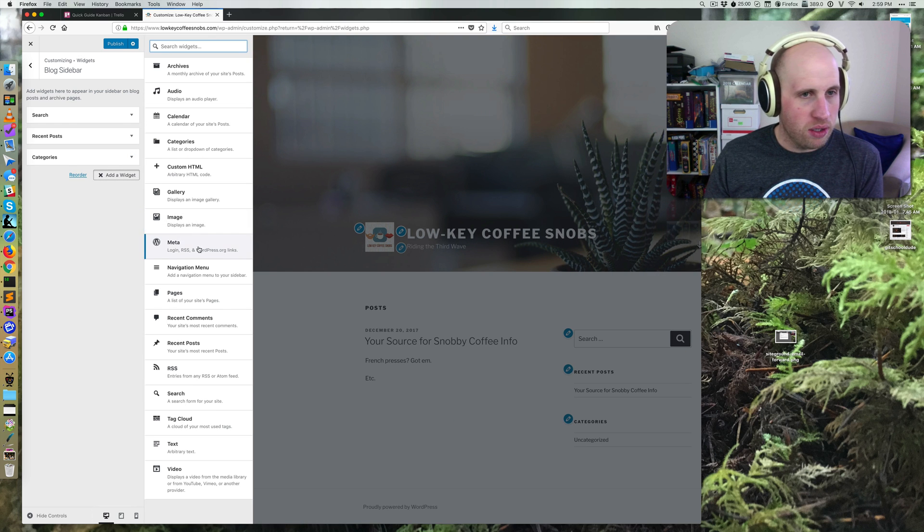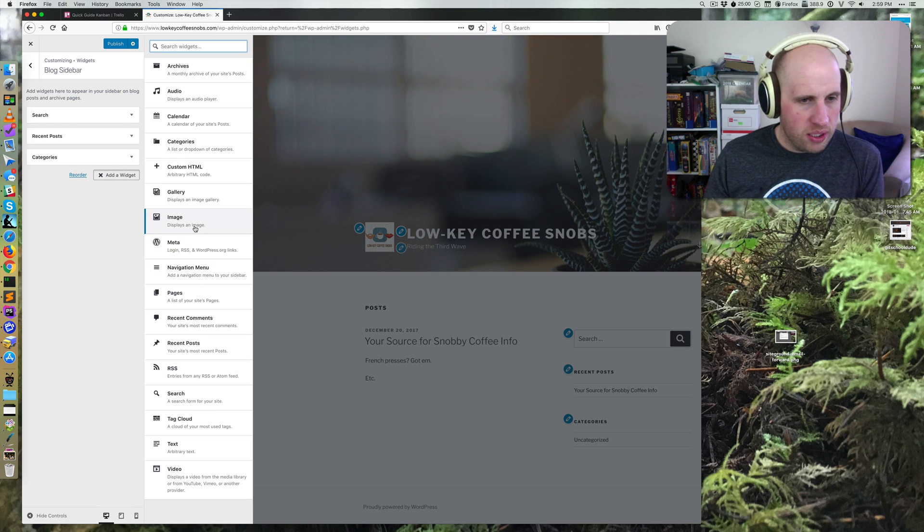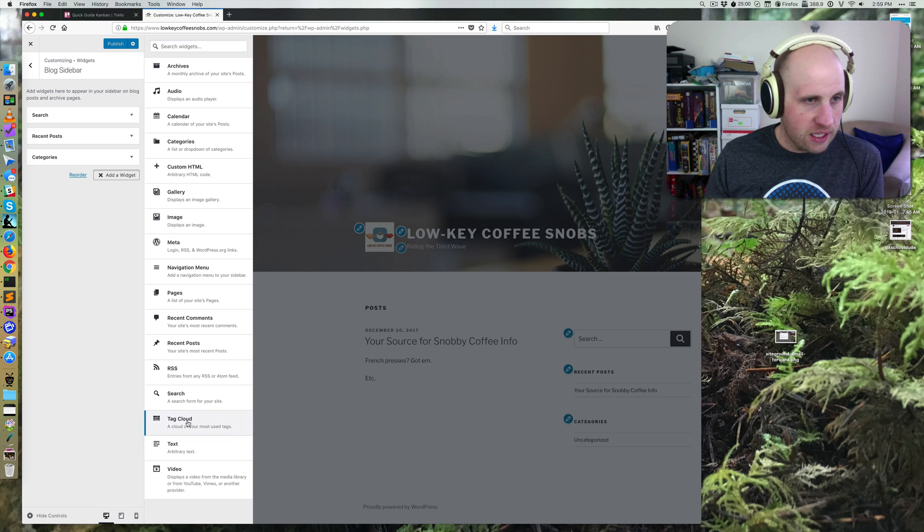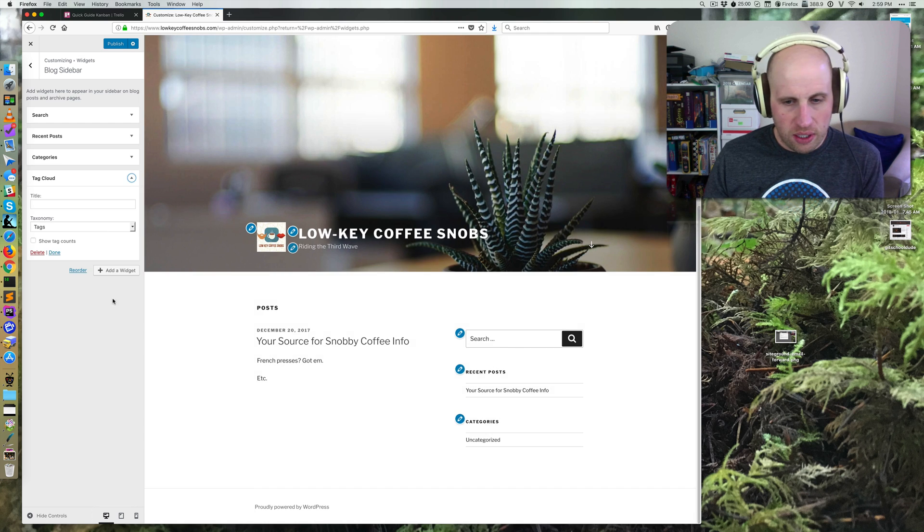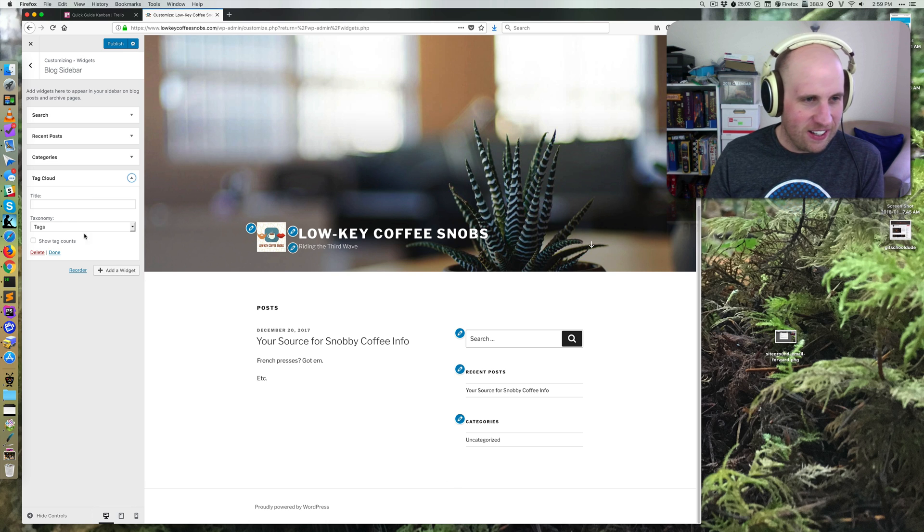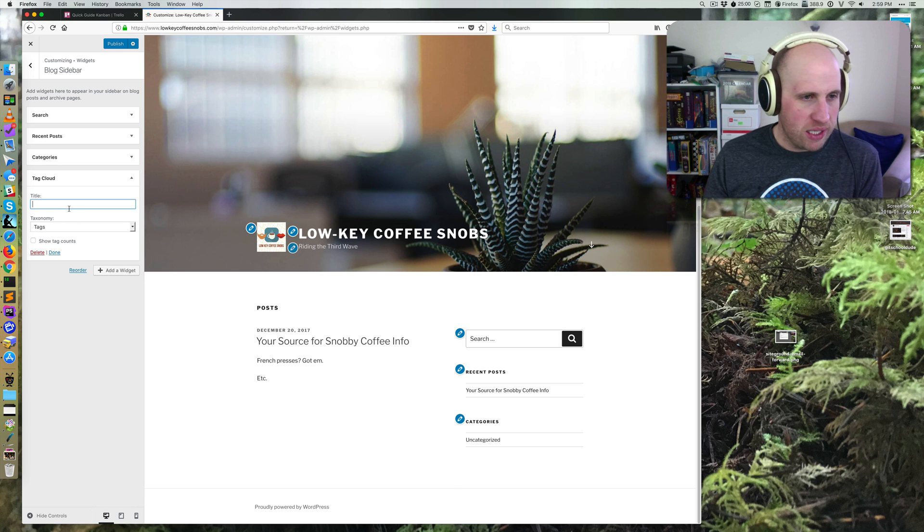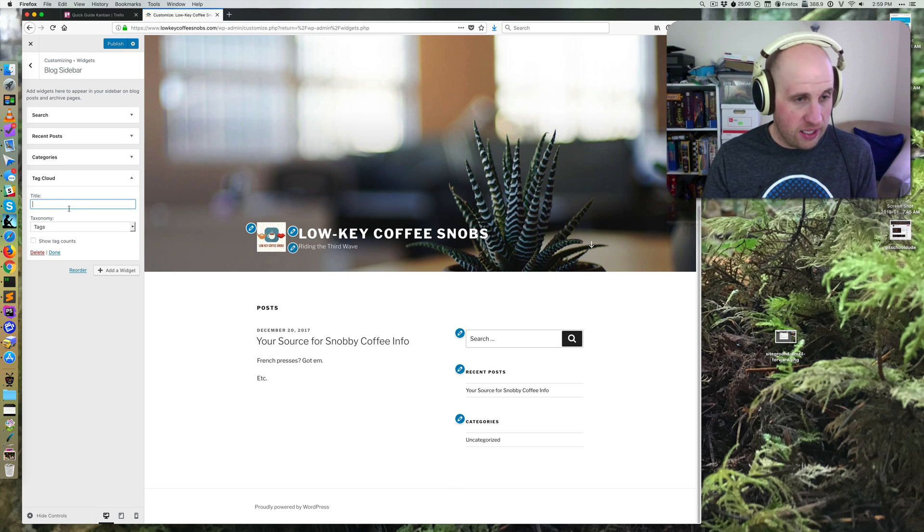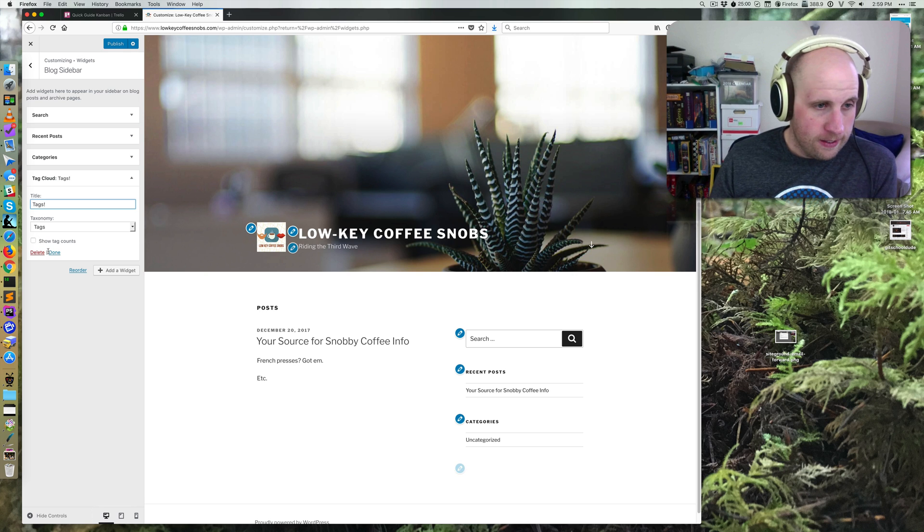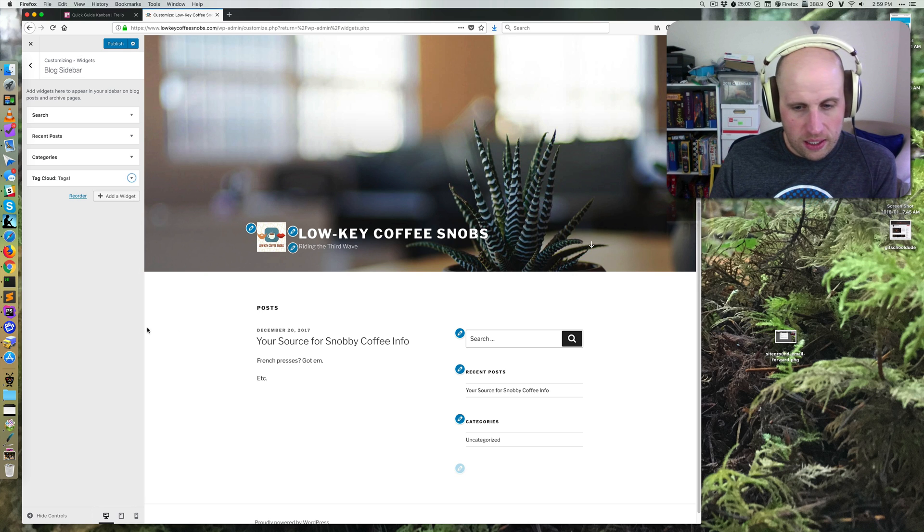I might want to add one though. Maybe I want to put in a tag cloud under the categories. Well, the site has no tags, but basically if I just say tags, hit done.